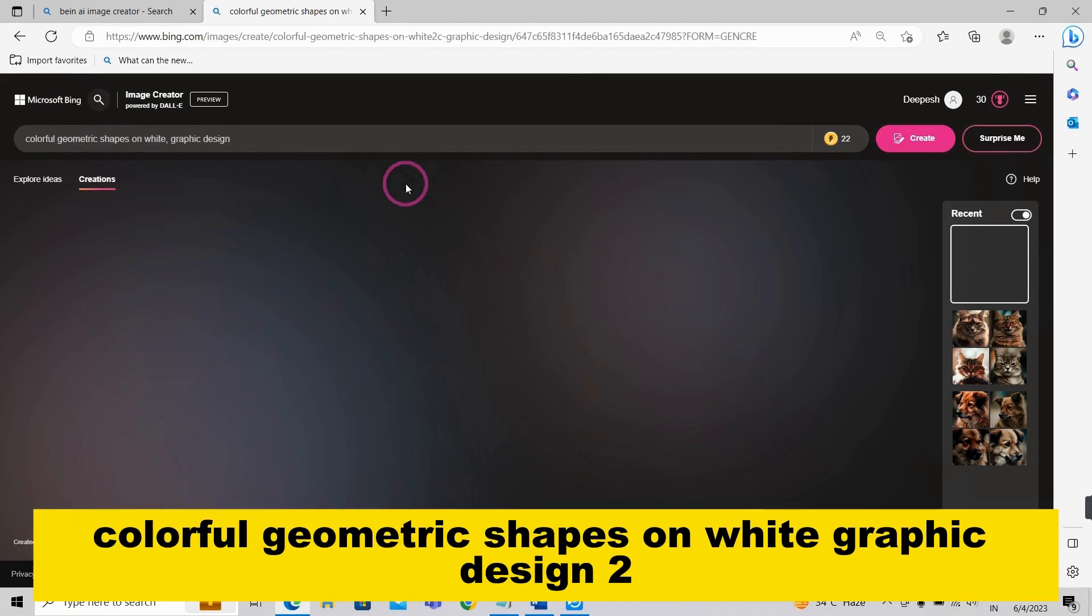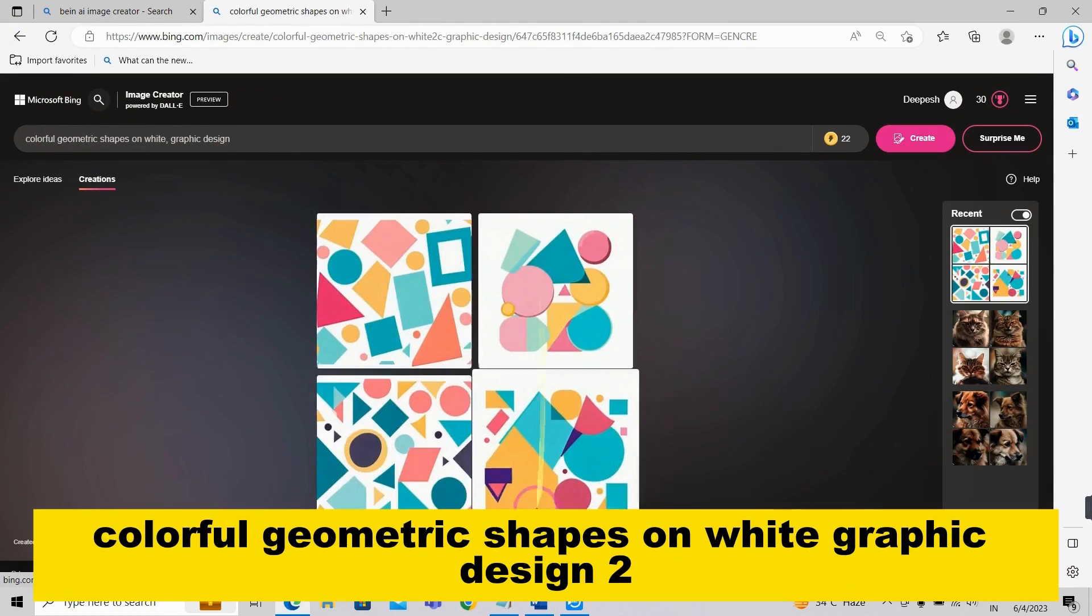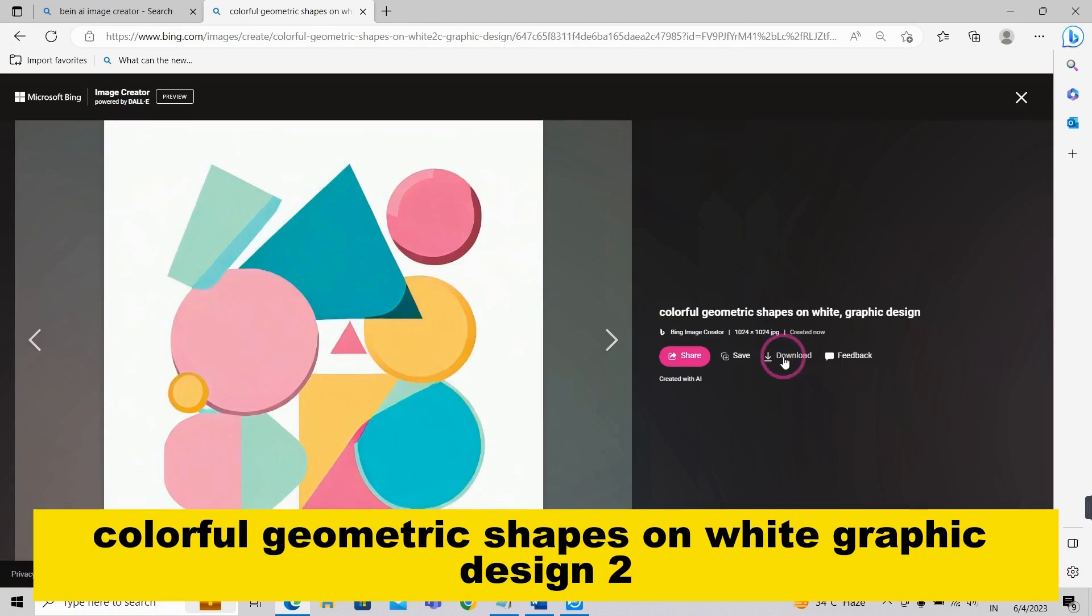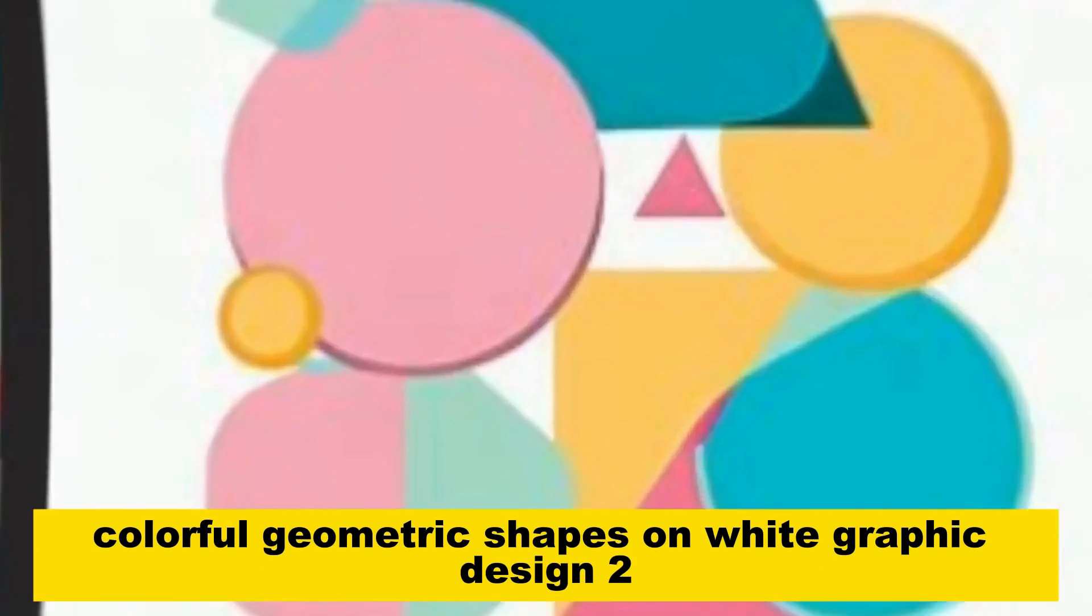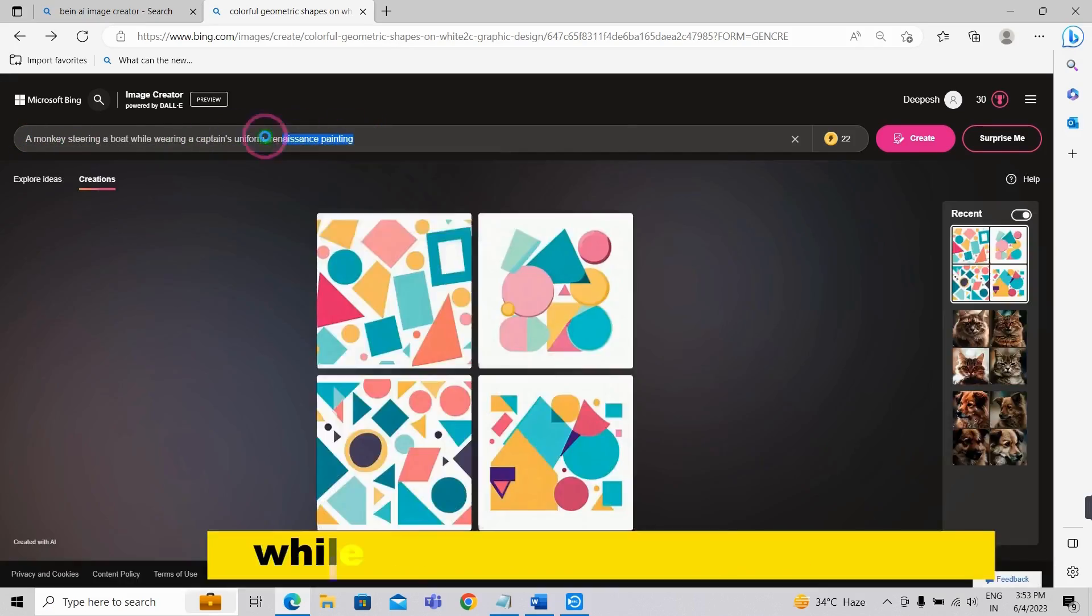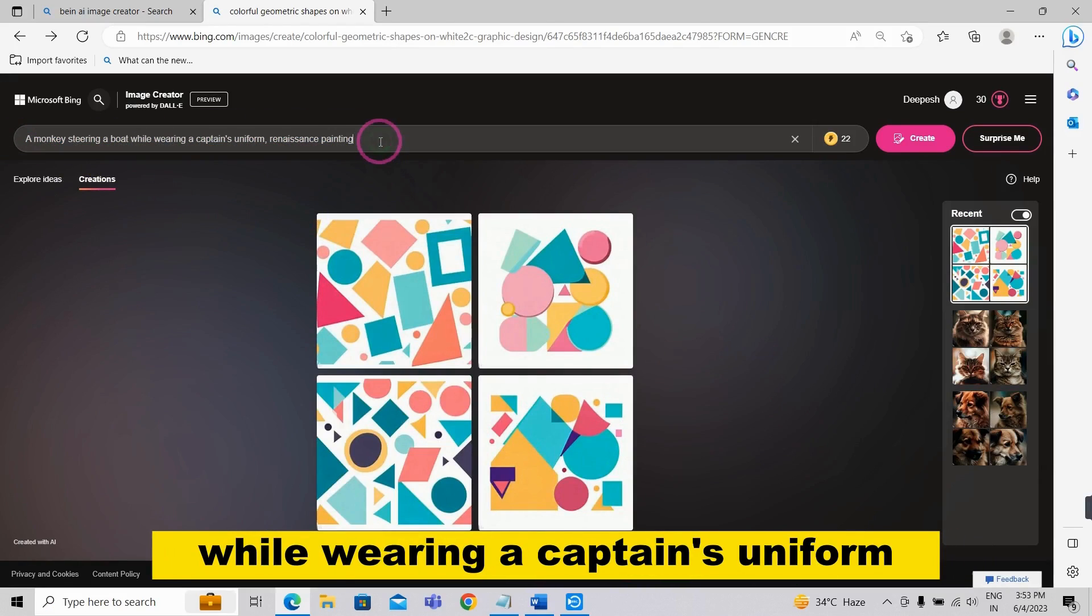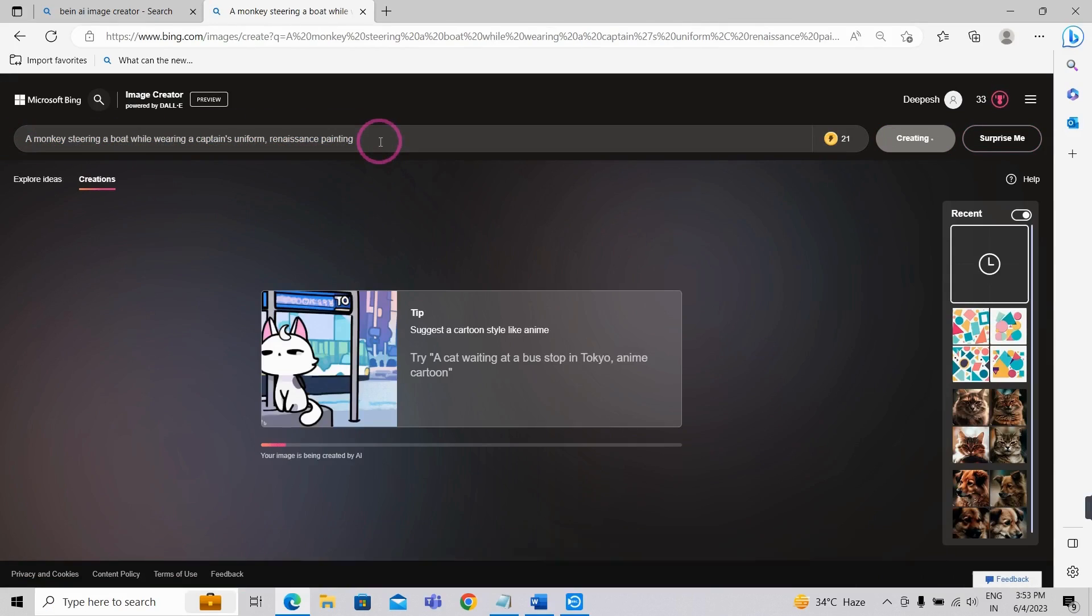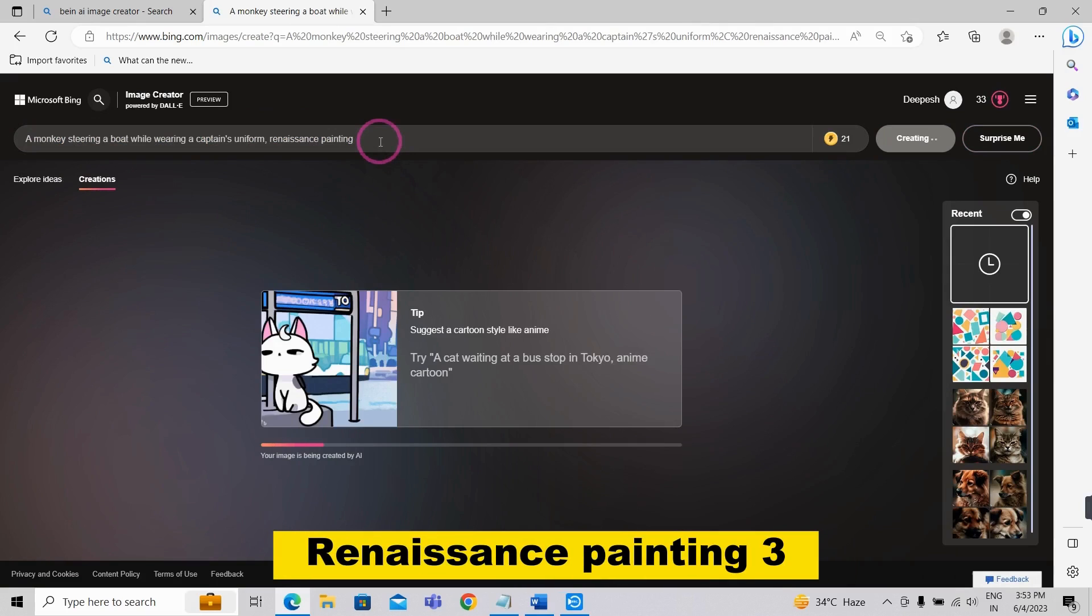1. Colorful geometric shapes on white, graphic design. 2. A monkey steering a boat while wearing a captain's uniform, Renaissance painting.